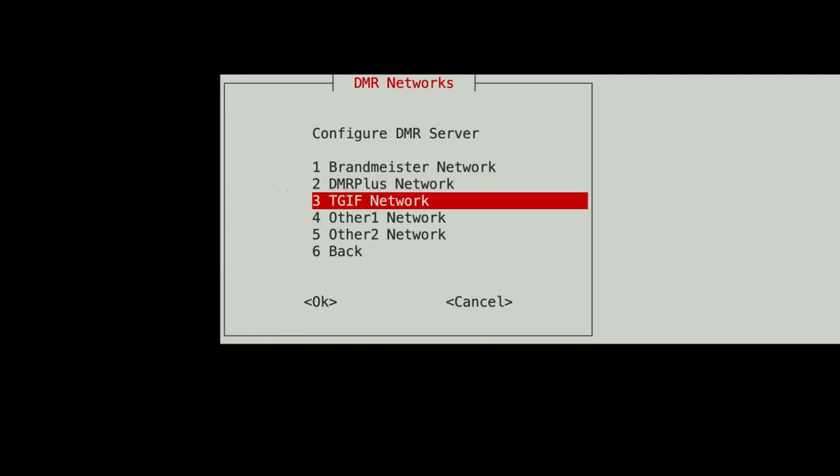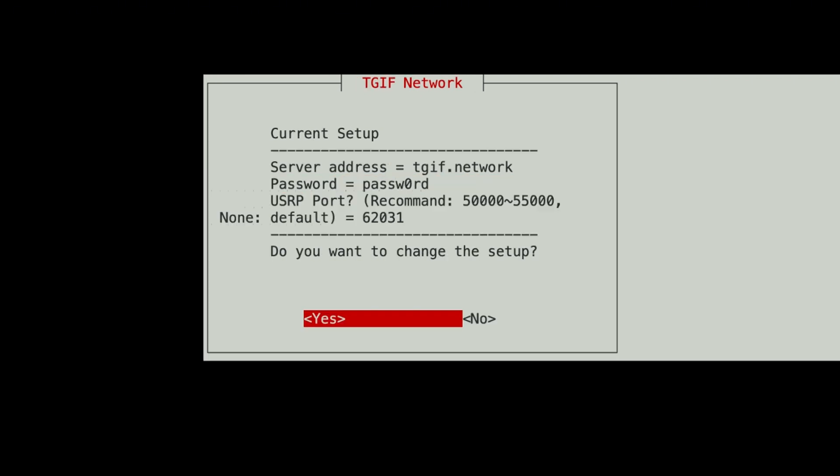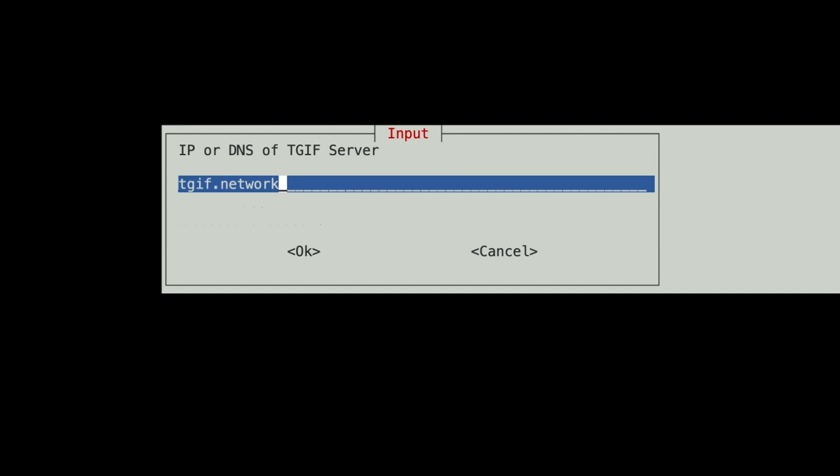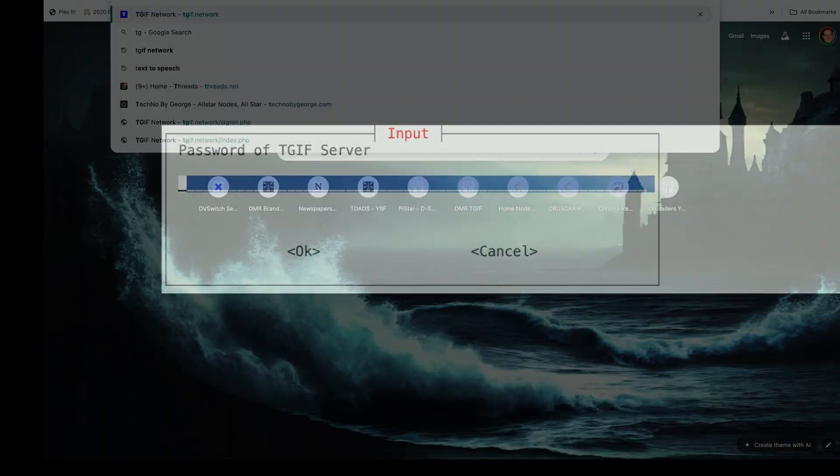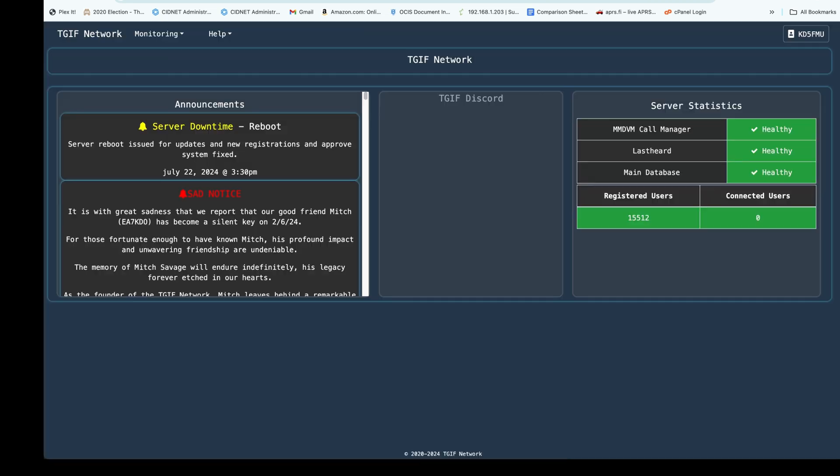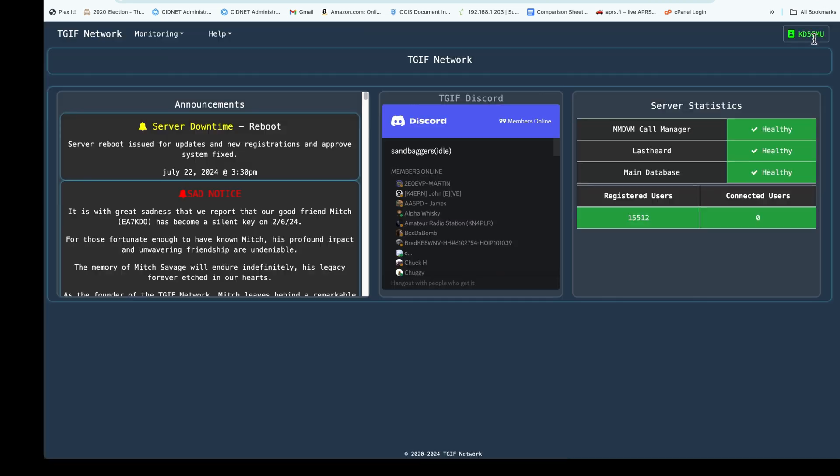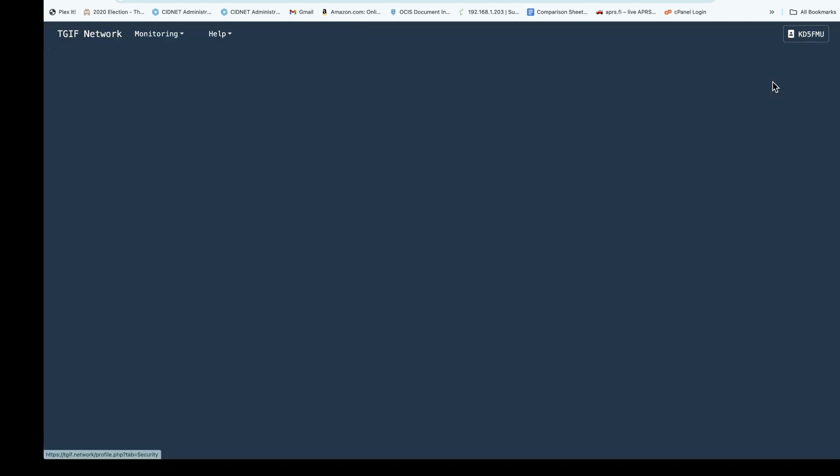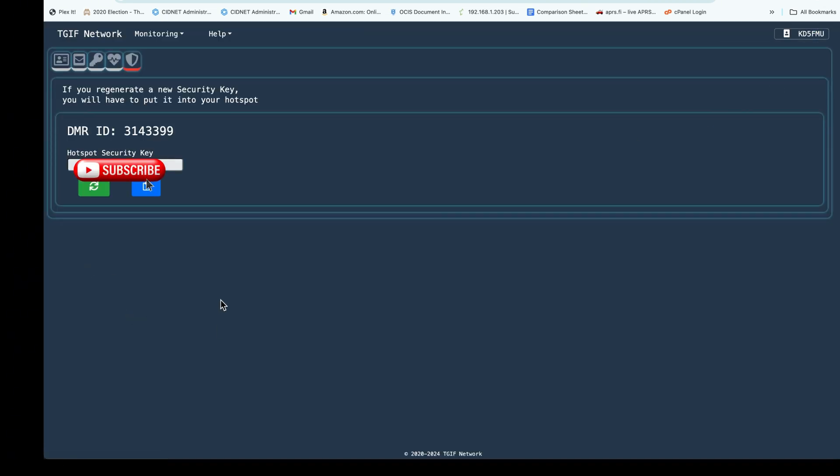I want to configure TGIF network and hit yes. I want to change the setup. The IP of the TGIF server in there by default is correct, so I'm going to hit enter. But my password is different, and I have to go to TGIF.network and log in and get my self-care password under user security.